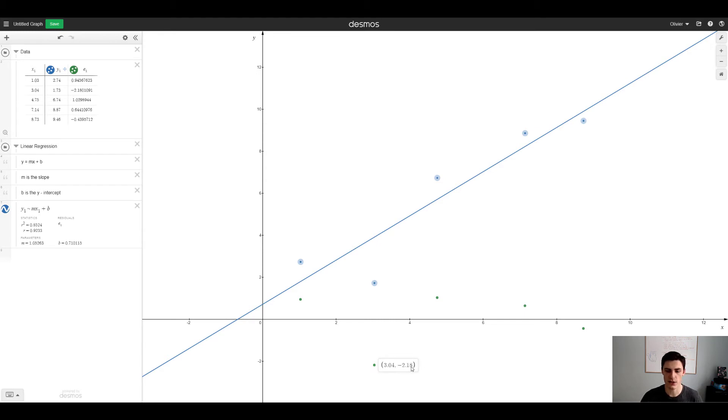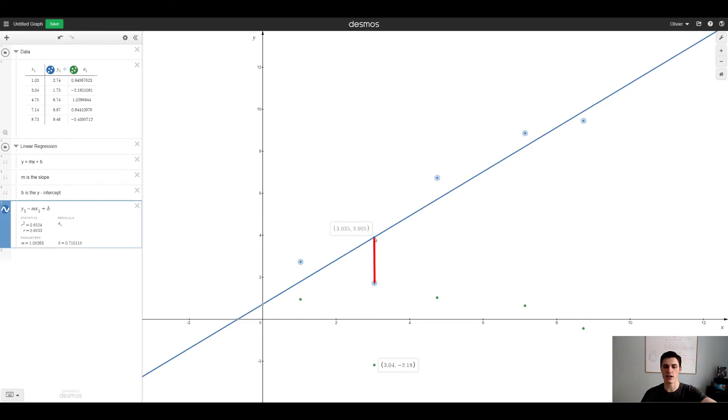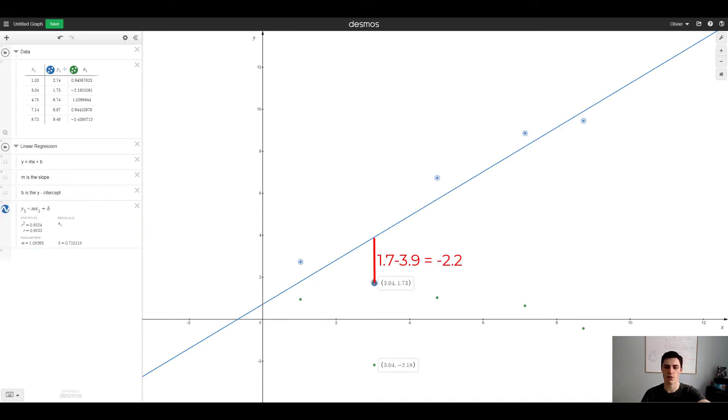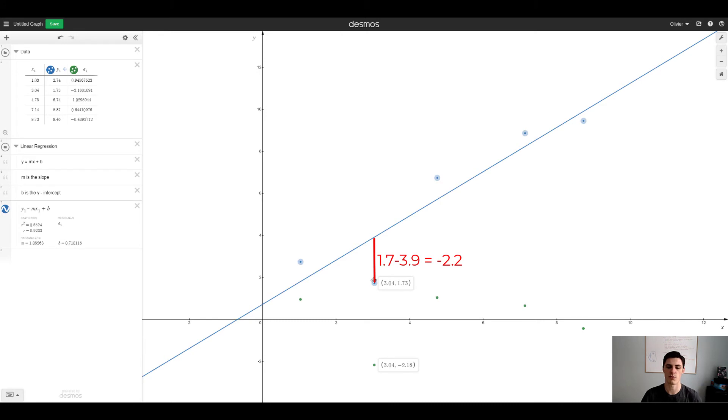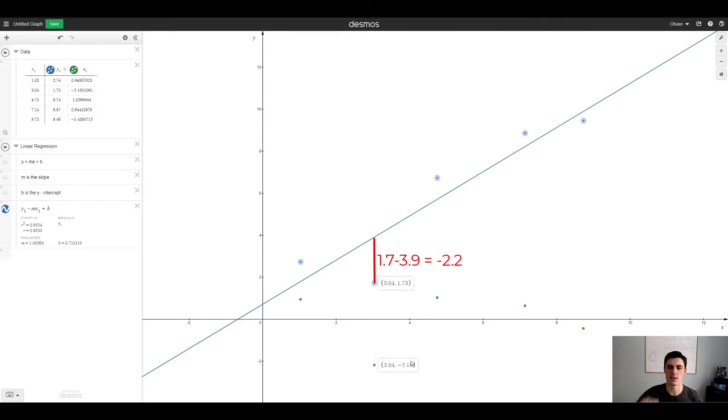If we just zoom in horizontally on those residuals, this one is the biggest residual. There is a difference of 2.18 between the line and the dot. So the line here is about 3.9, that's the y value, and then this is 1.73. So if you do 3.9 minus 1.73 you're gonna get something around 2.18.